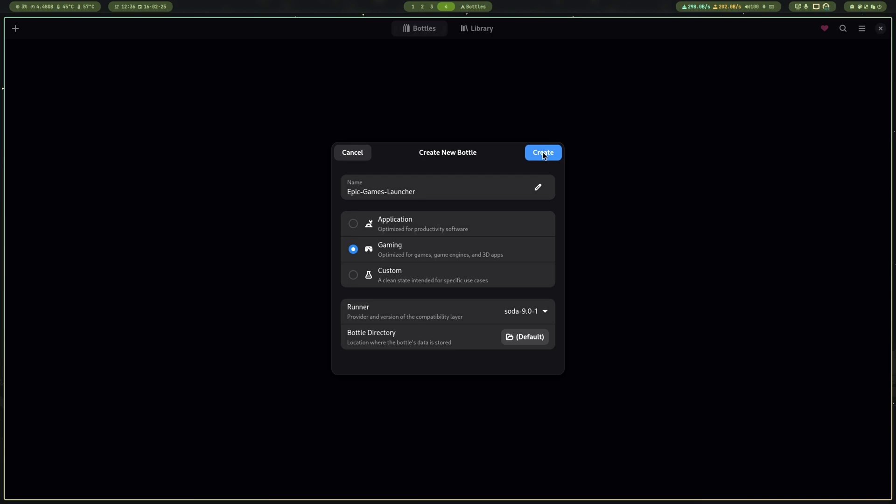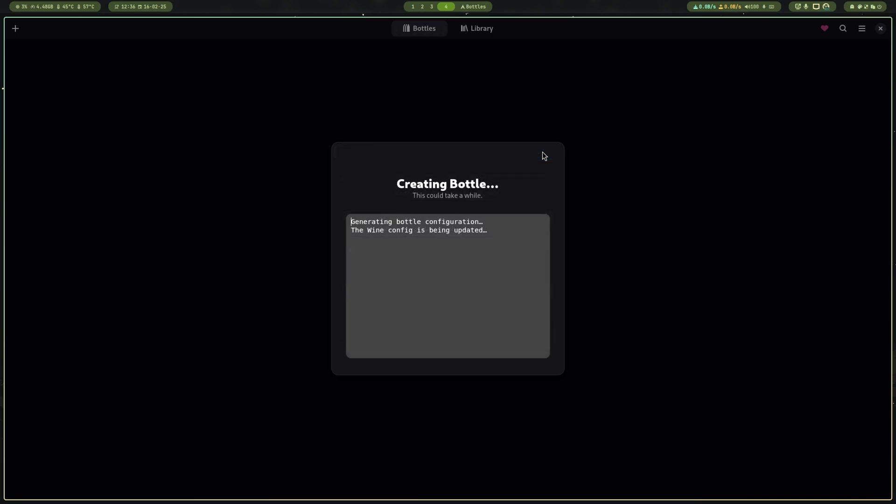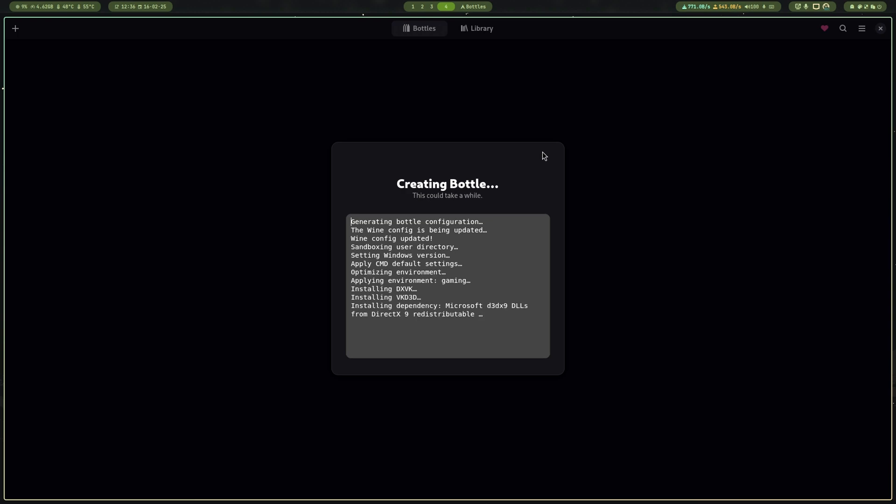Let Bottles install its things. As I have selected gaming as a preset, Bottles will download and install the necessary packages Epic Games Launcher needs.